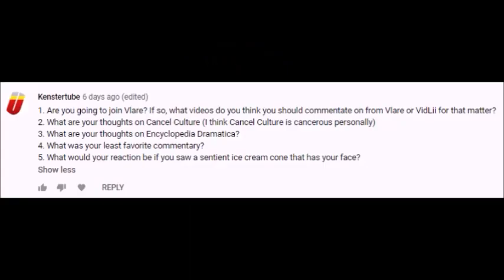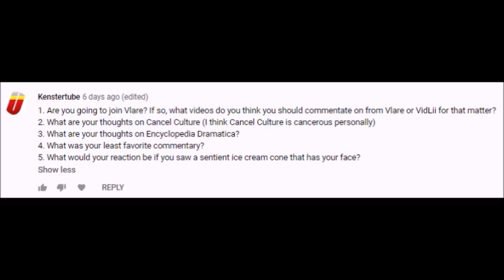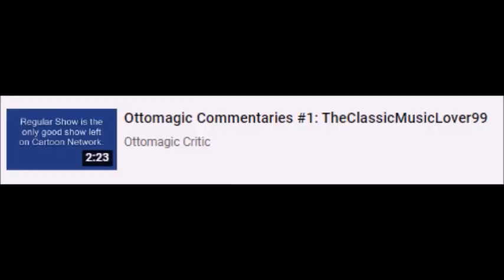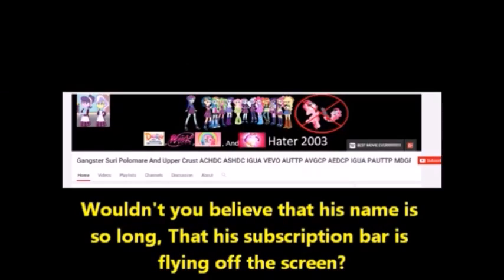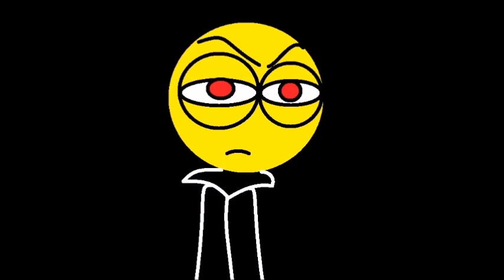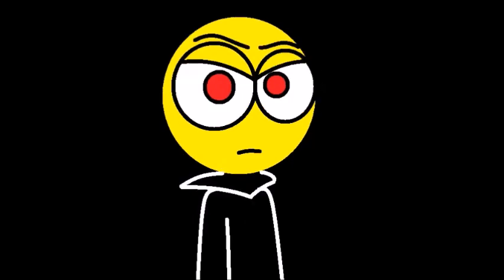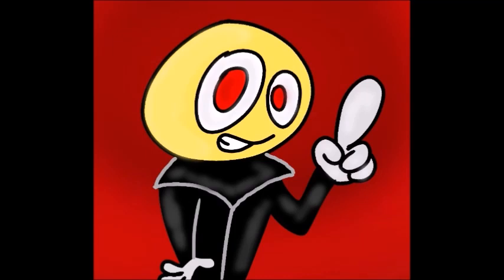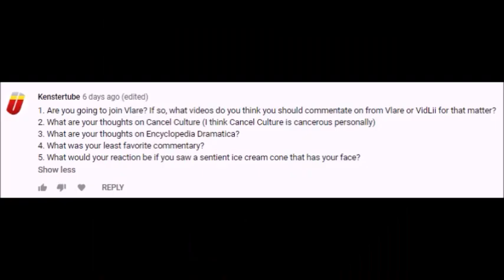Next question from Kenstertube, what was your least favorite commentary? My least favorite commentary would be a tie between my Classic Music Lover 99 video as well as my Gangster Shuri Polymer and Upper Crust video. These videos weren't that great, even if we consider that these were just old videos and I had to start somewhere. But still, these were old videos, so we had to start somewhere, right guys?